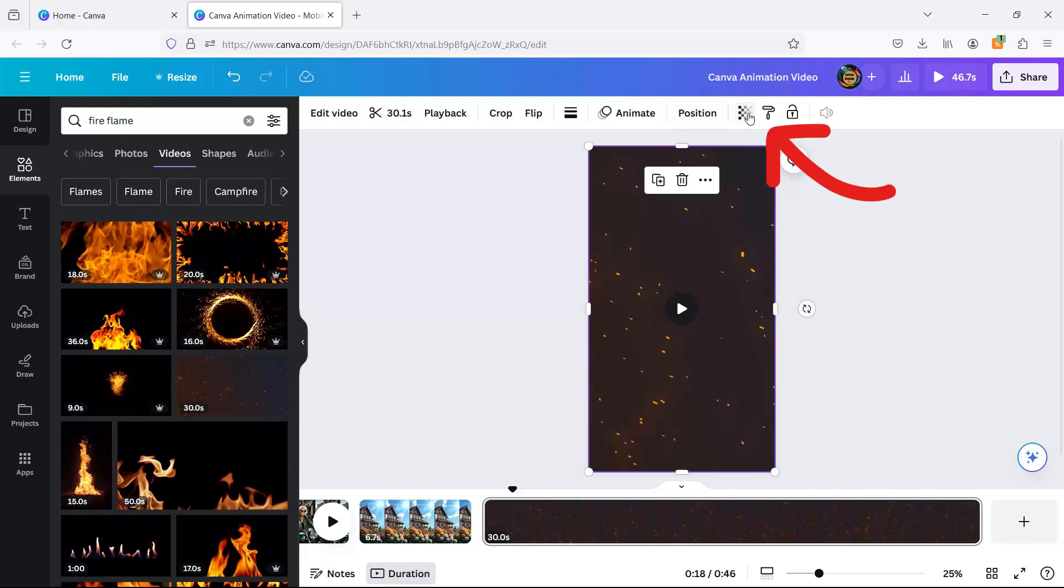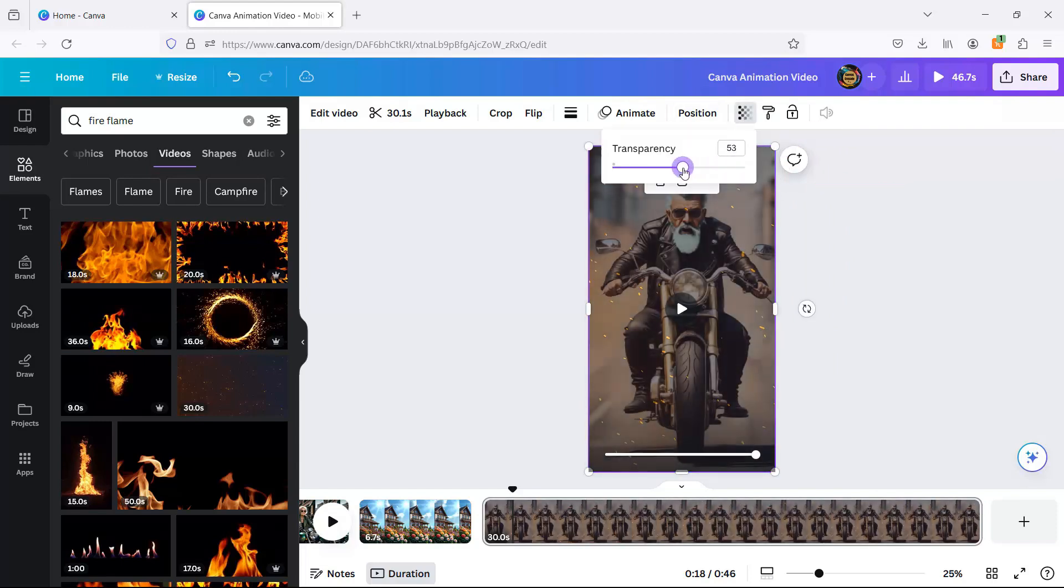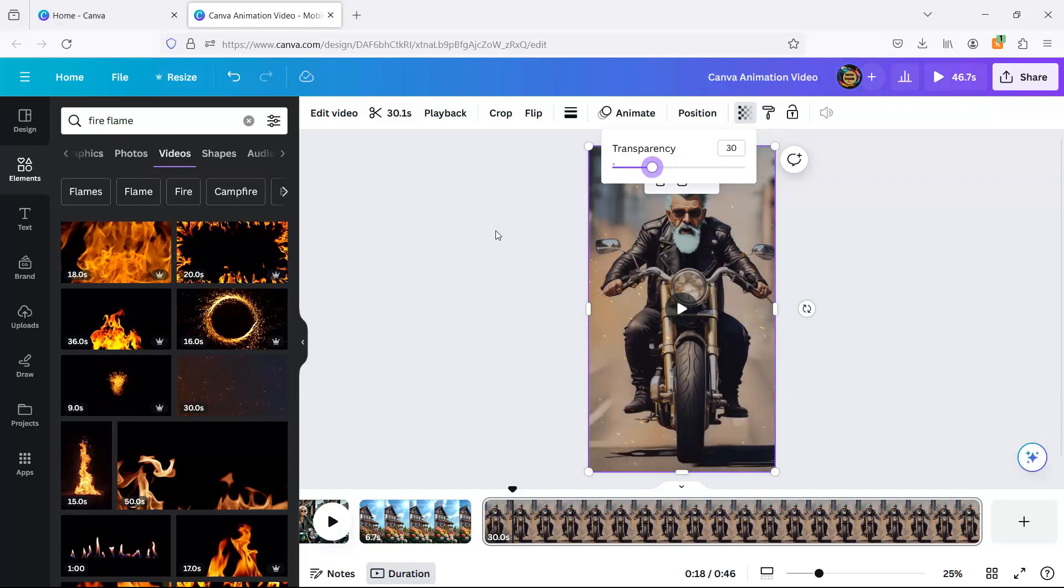A tweak of transparency, and he's literally on fire. Don't worry, no grandparents were harmed in the making of this tutorial.